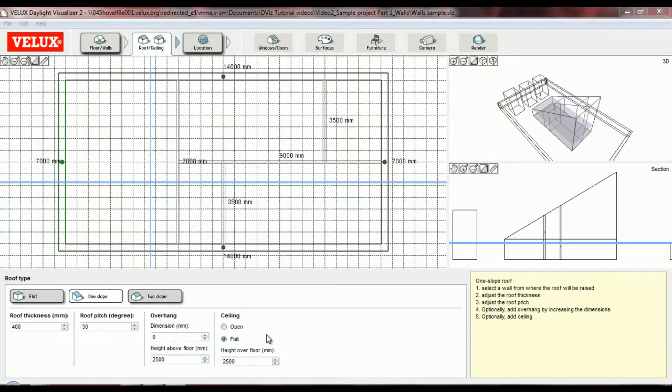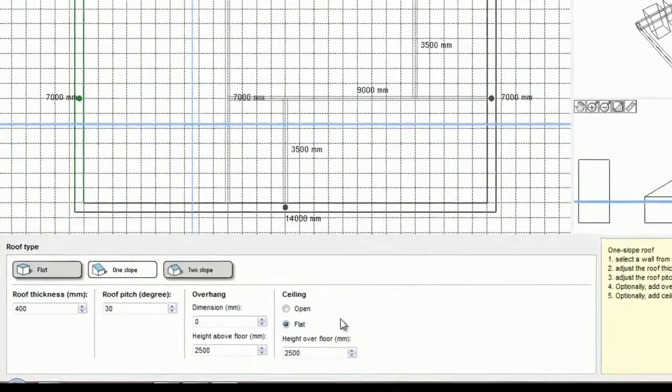In this project, I actually want my building to have a double sloped roof, so I will move on to show you the next option.